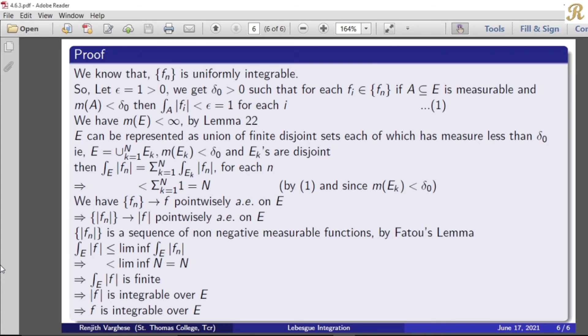So we get the integral over E of mod f is less than N. Since N is a finite natural number, the integral over E of mod f is finite, which means mod f is integrable over E. Therefore, by definition, f is integrable over E. Thank you.